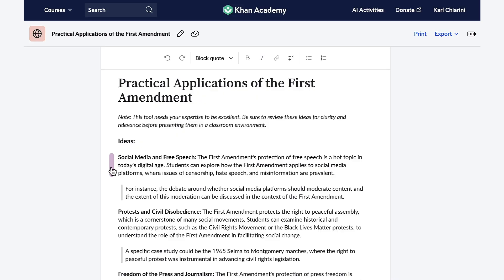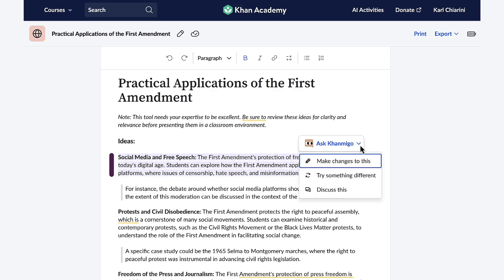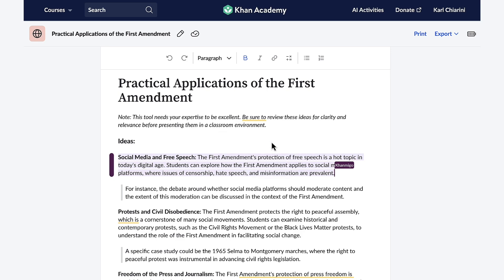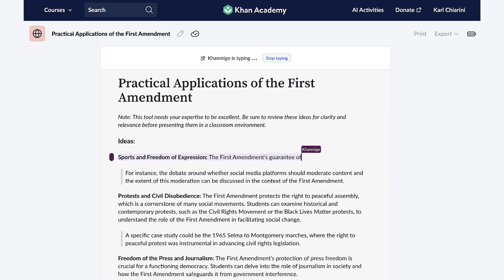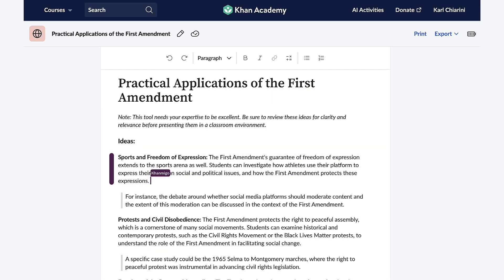Everything Conmigo creates is completely customizable, so I can apply it to topics that interest my students. I would like to change this to something about sports. My students are absolutely going to love this. Thanks, Conmigo.